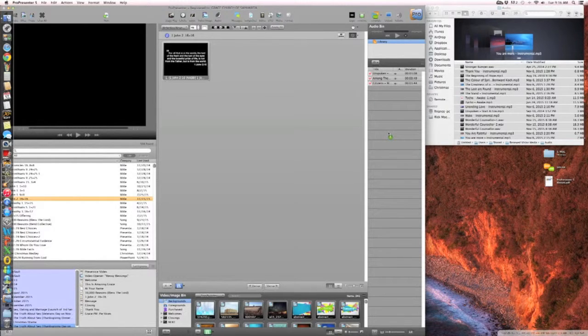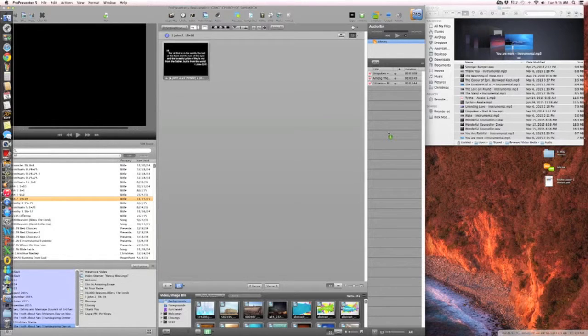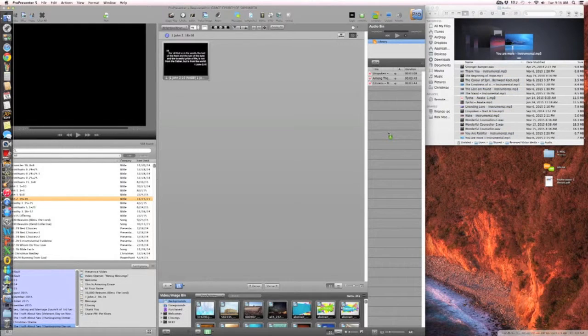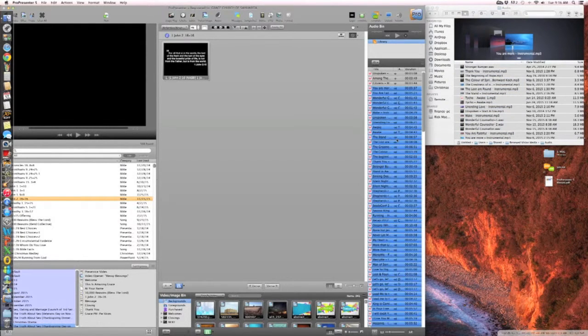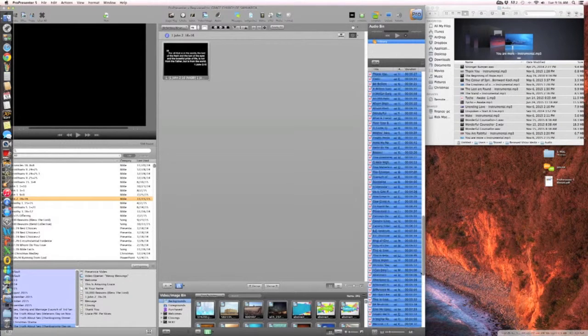Unfortunately, we're going to have to create a new playlist. We have no idea how we lost these. Okay, there we go. Now it's back in there. So everything's there.